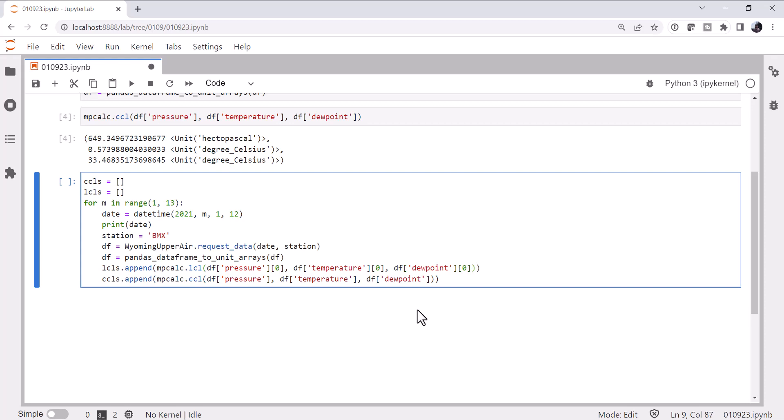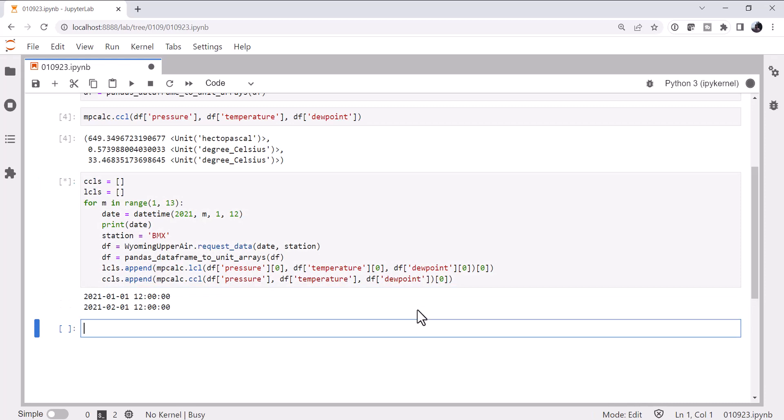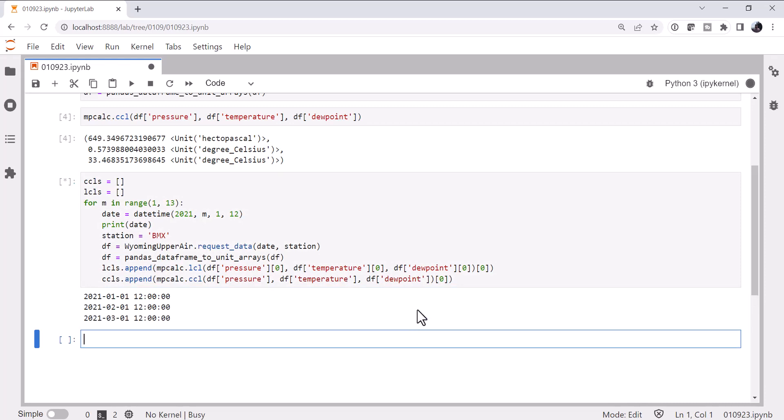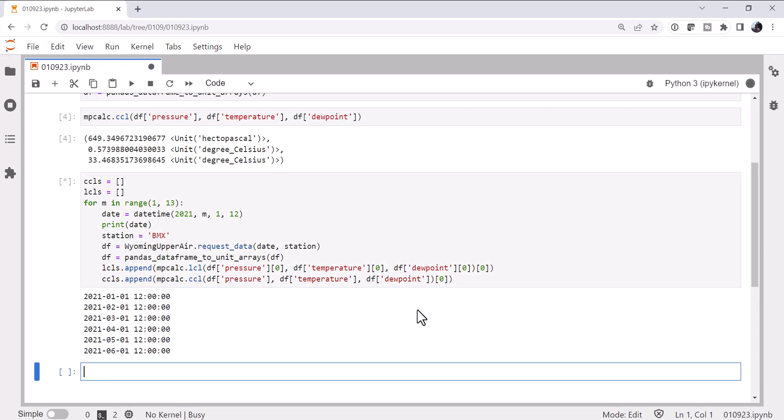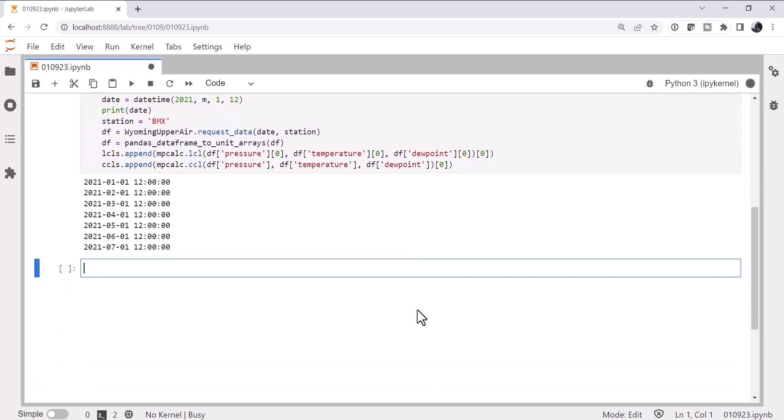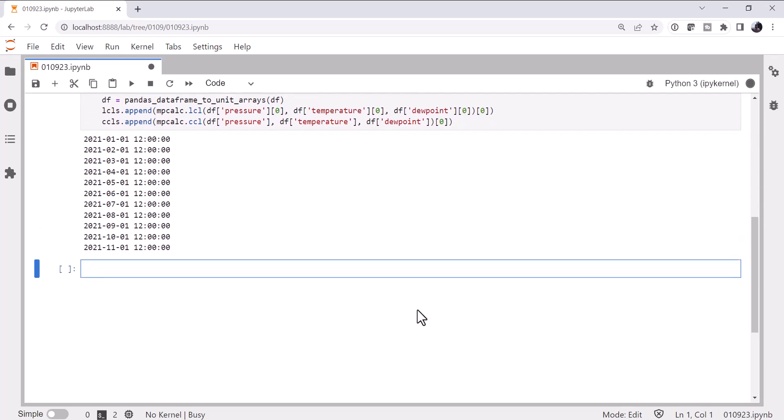Also, that's going to return to me pressure and temperature. I'm just interested in the pressure, because I want to know which one's higher. So I'm going to use a 0 index on that. And I'm going to use a 0 index here as well, because I just want the pressure. So we'll run that. It's going to go through the 12 months of the year and get our data.